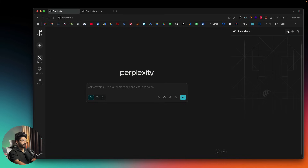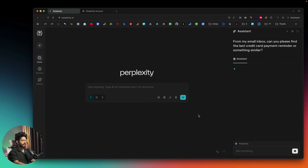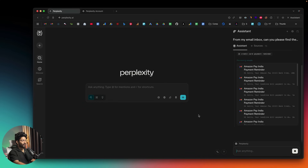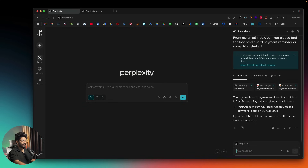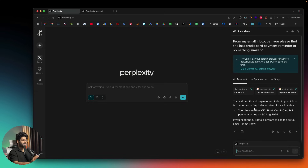After connecting Gmail, I opened a new chat and sent the same request. It searched my Gmail inbox and pulled all the credit card bill details. It said: 'The last credit card payment reminder in your inbox is from Amazon Pay India, received today — your Amazon Pay ICICI Bank credit card bill payment is due on 30 August 2025.' You can click on it to open the email. In a similar fashion, you can search your inbox for any particular email.